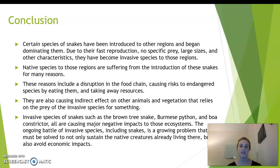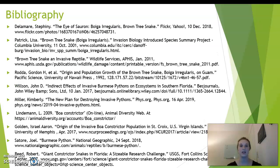Invasive species of snakes such as the brown tree snake, the Burmese python, and the boa constrictor all cause negative impacts on ecosystems. The ongoing battle against invasive species, including snakes, is a growing problem that must be solved to sustain native creatures already living there and to avoid economic impacts. Thank you. My name is Haley Walker again and thank you for your time.